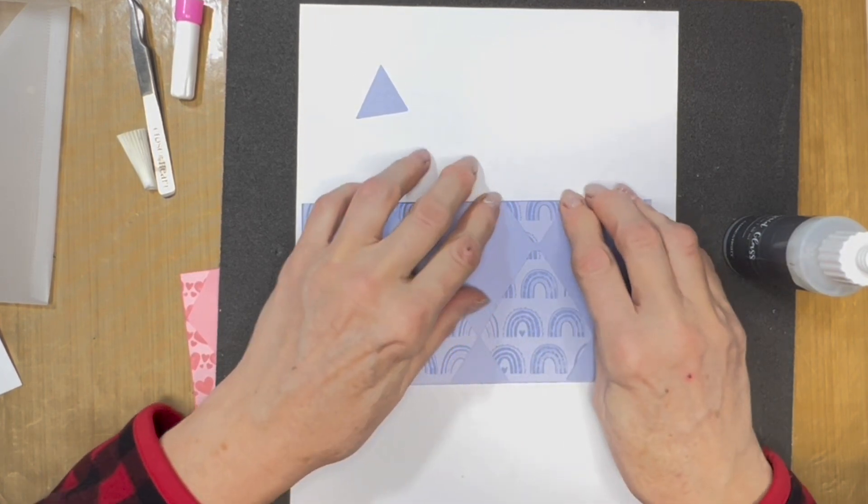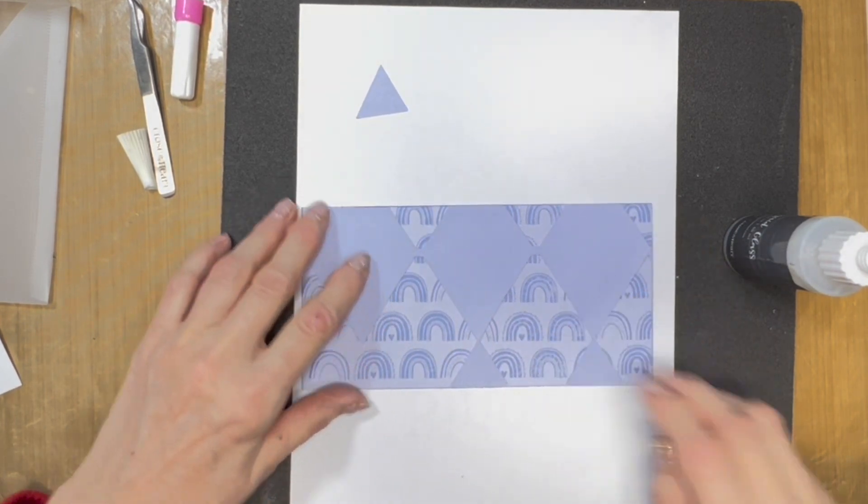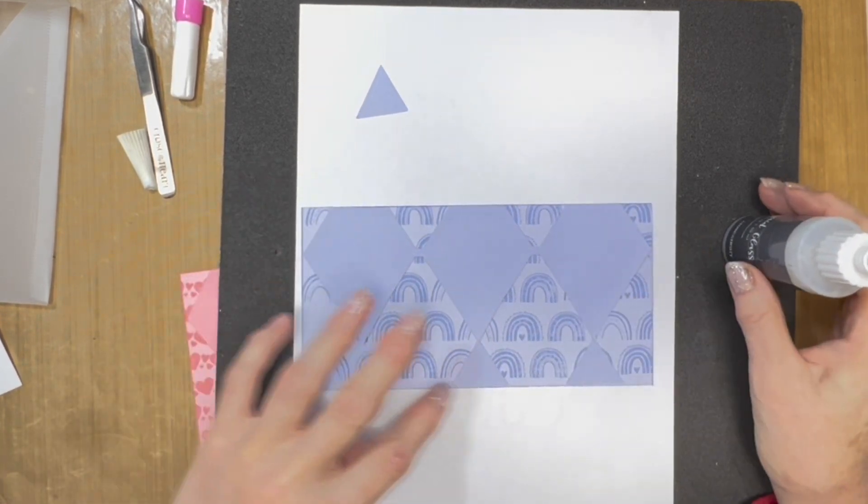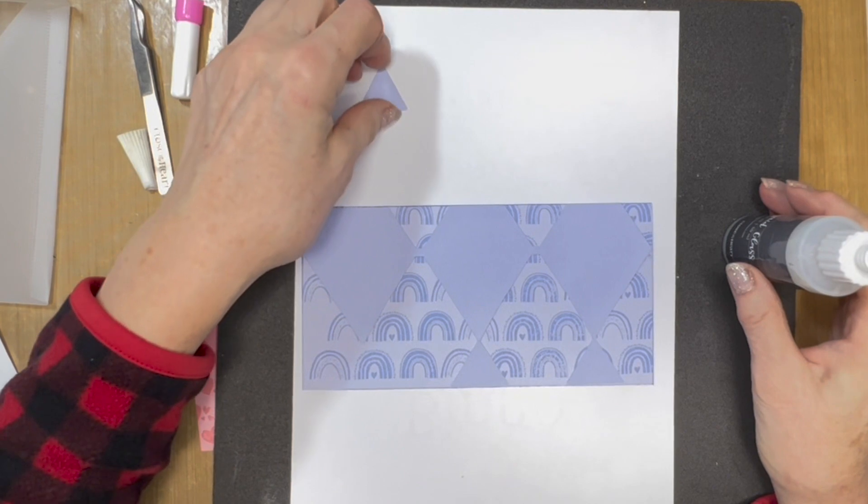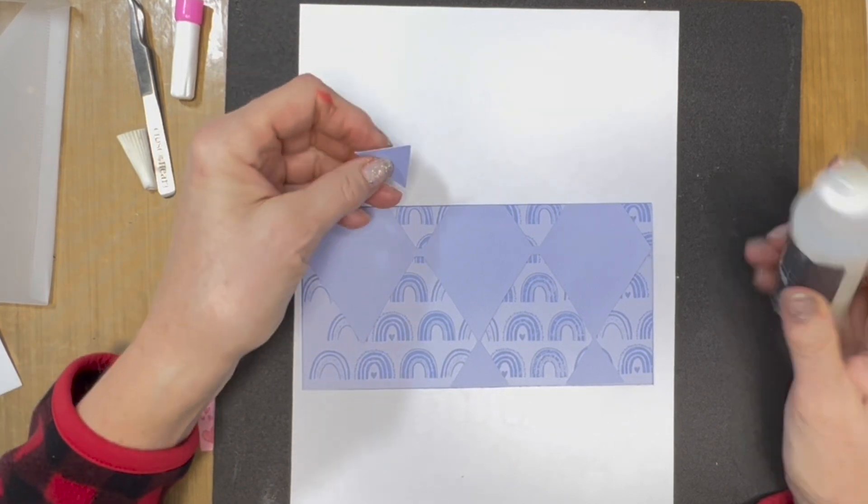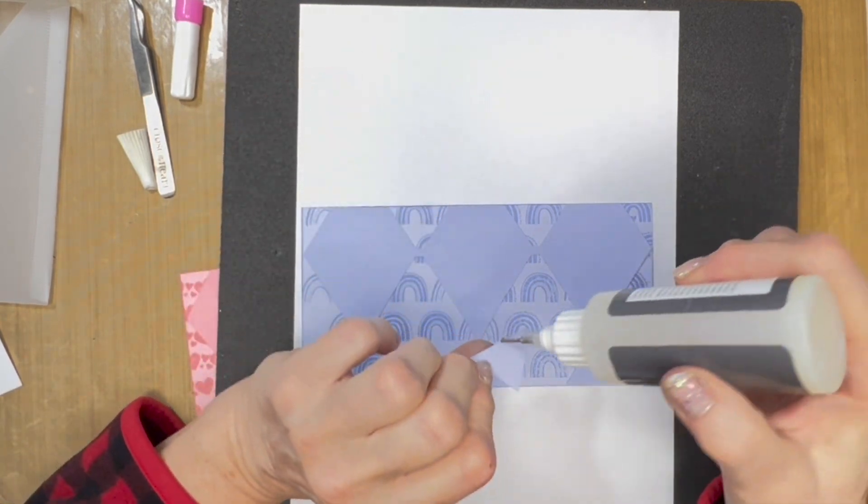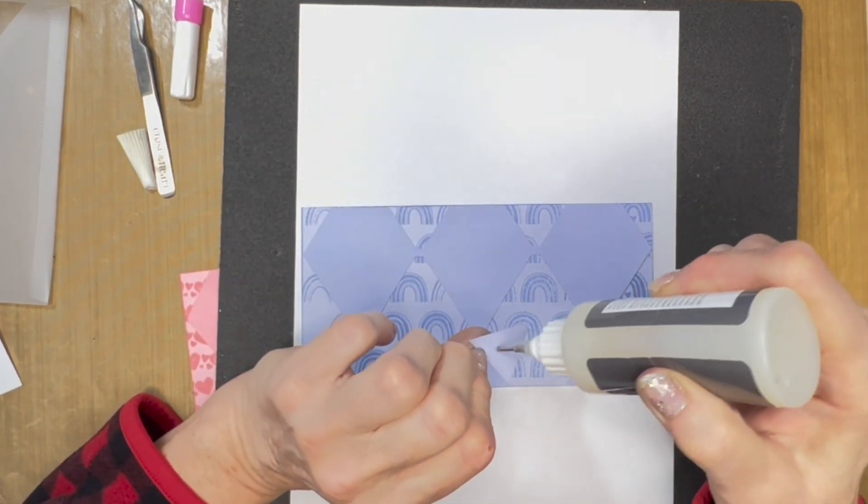Now I can flip this up and just put a little bit of glue on there. It looks like this purple one, this piece might be a little bit longer, so I can trim that off and then re-ink the edge.